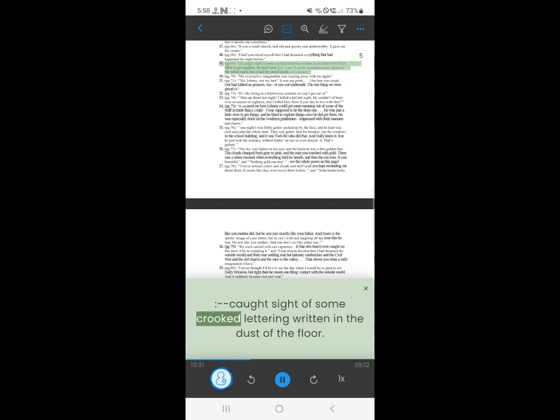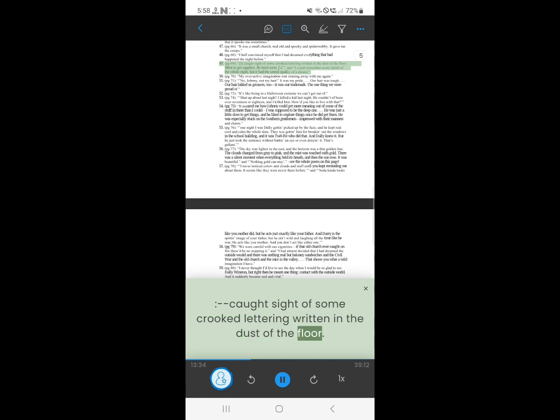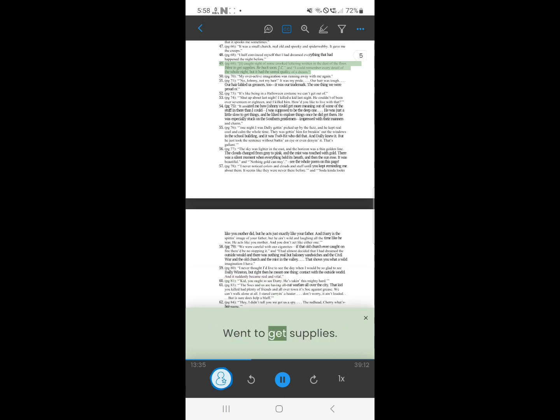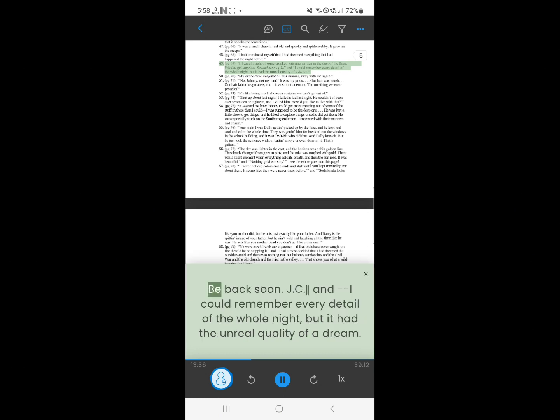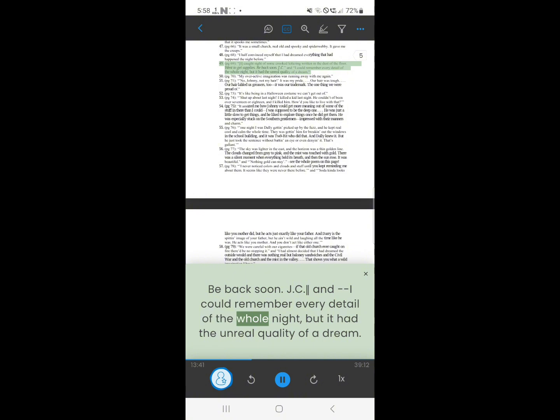49. I caught sight of some crooked lettering written in the dust of the floor. Went to get supplies. Be back soon. J.C. And I could remember every detail of the whole night, but it had the unreal quality of a dream.